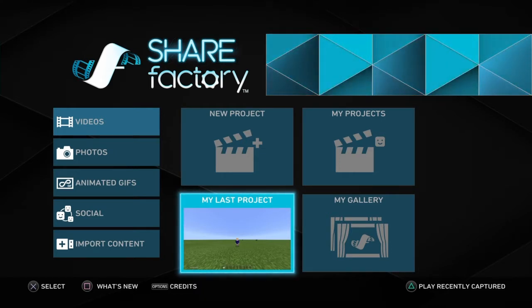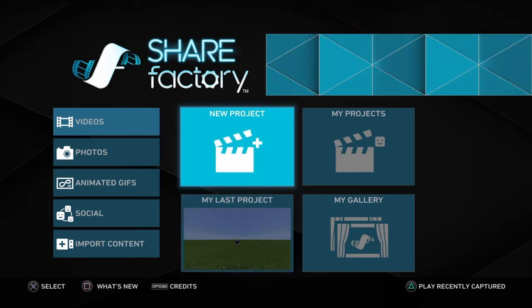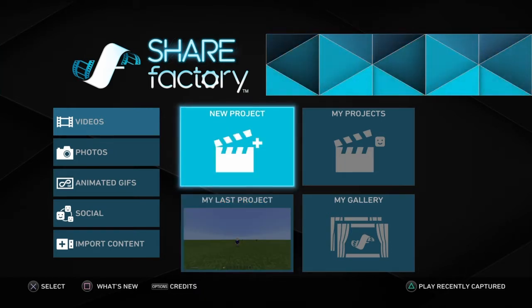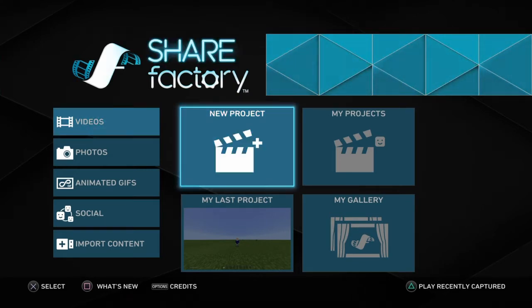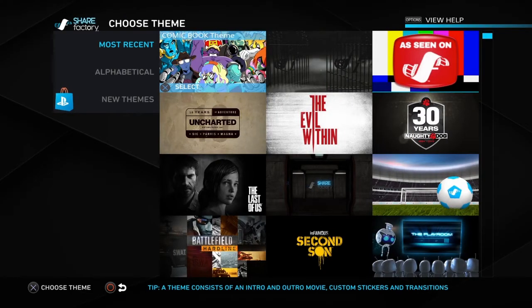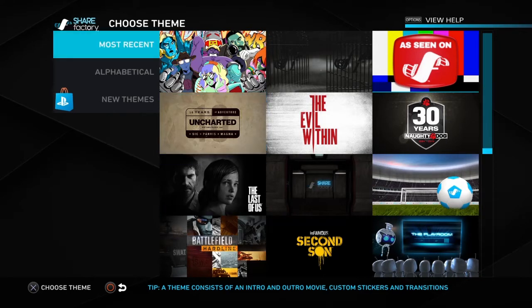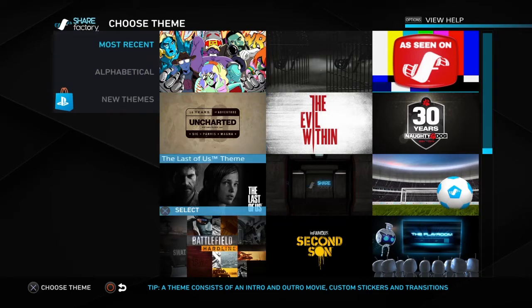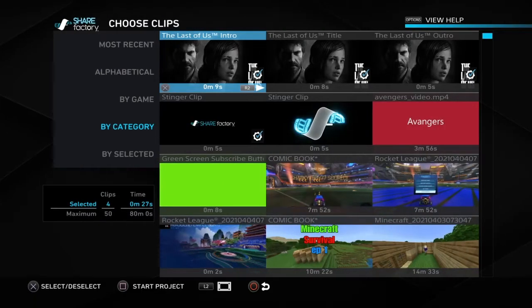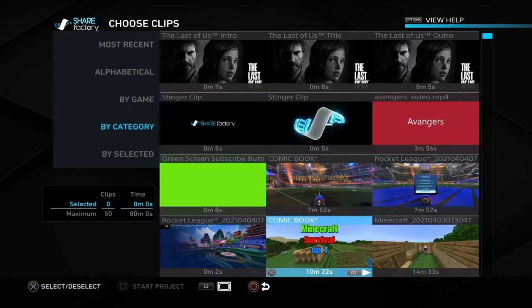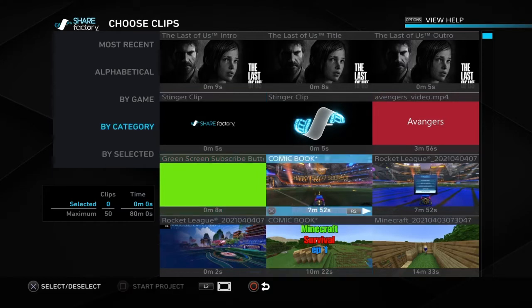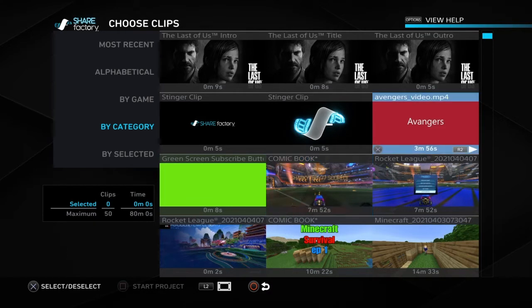What you're going to do is click 'Videos' and then click 'New Project' and then choose the theme you want. I'm going to choose this one and then turn it all off since all of these are rubbish.